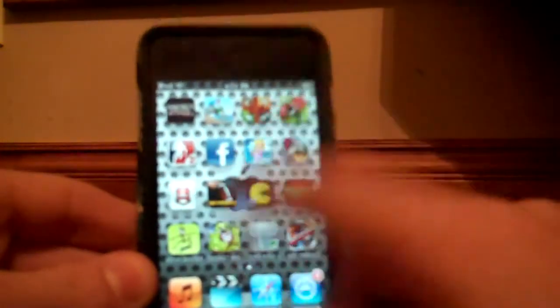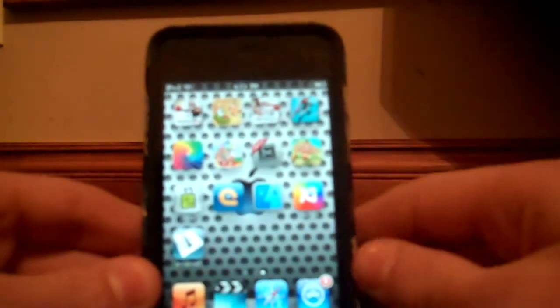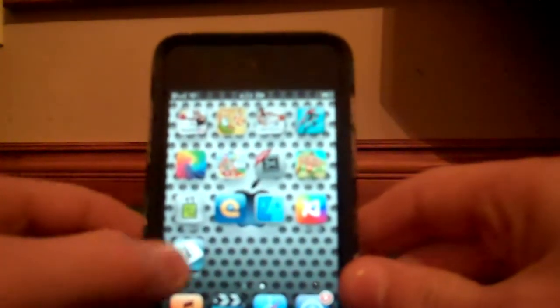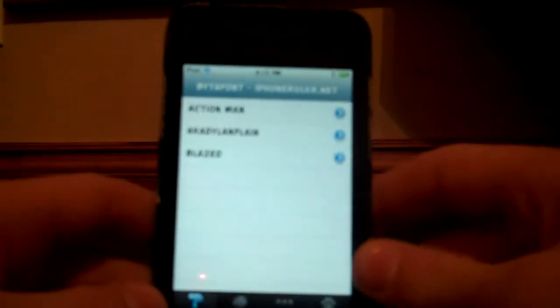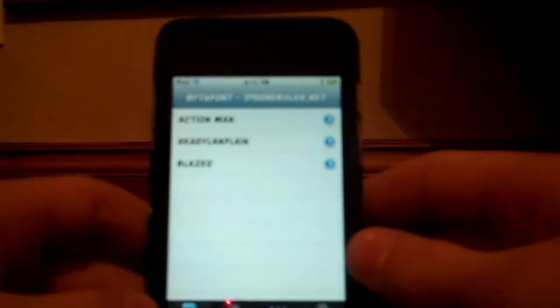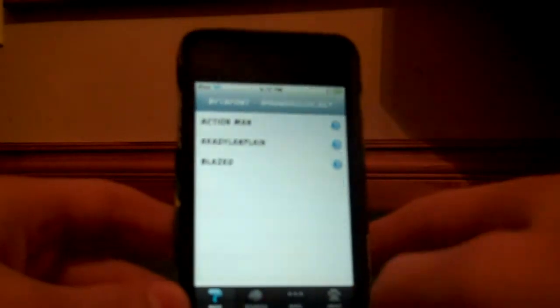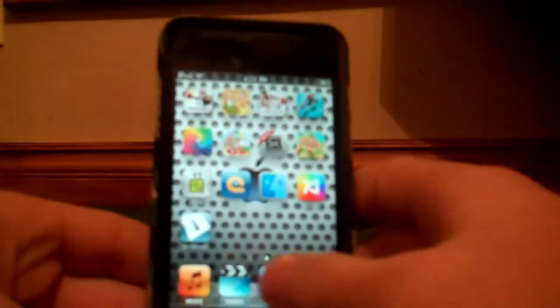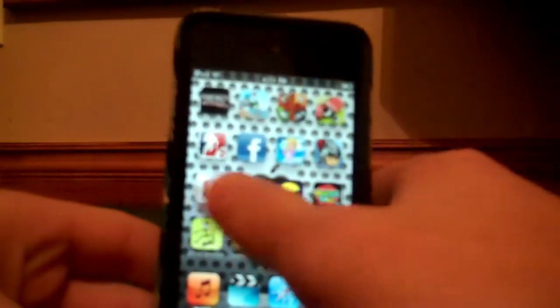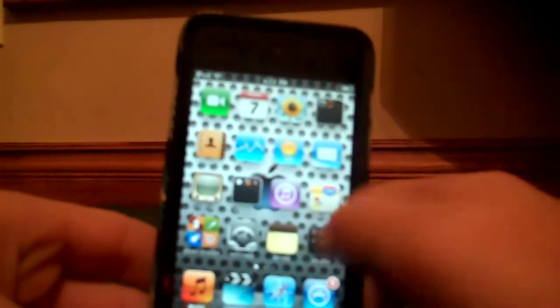Then you'll find BytaFont right here on your home screen. Initially, you'll have no fonts installed, so you probably want to know how to get fonts.